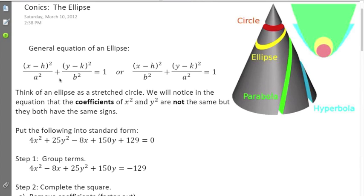The ellipse comes in basically two general equations, depending on whether the major axis is vertical or horizontal. The major axis is always the longer axis. If the a-squared value is under the x term, the major axis runs horizontally. If a-squared is under the y-squared part, the major axis runs vertically, going up and down.